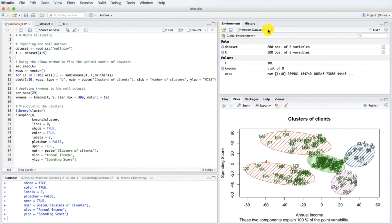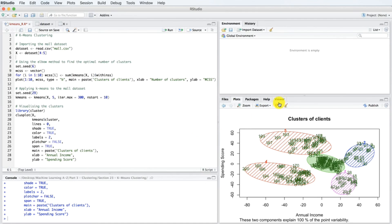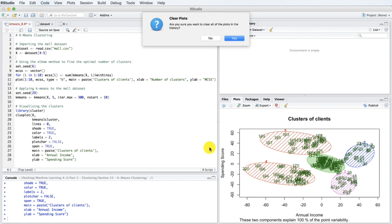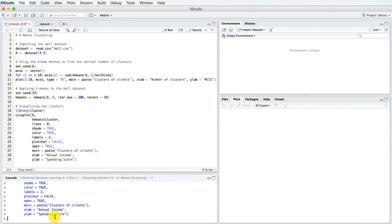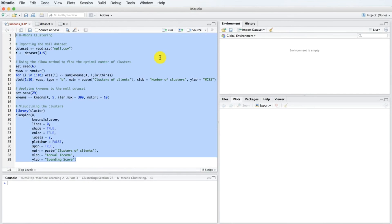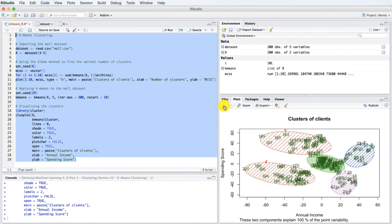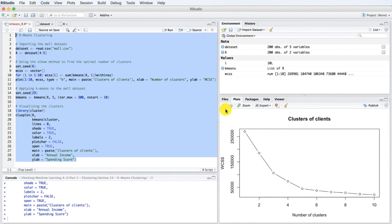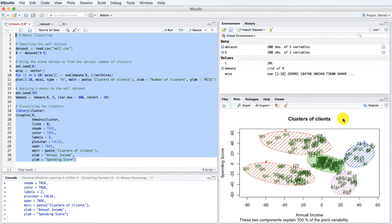To finish this tutorial, let's clear everything. We click on this button here, then press Ctrl-L to clear the console. We select the whole code, execute it, and make sure everything works fine. Thank you for watching this video, and I look forward to seeing you next time.